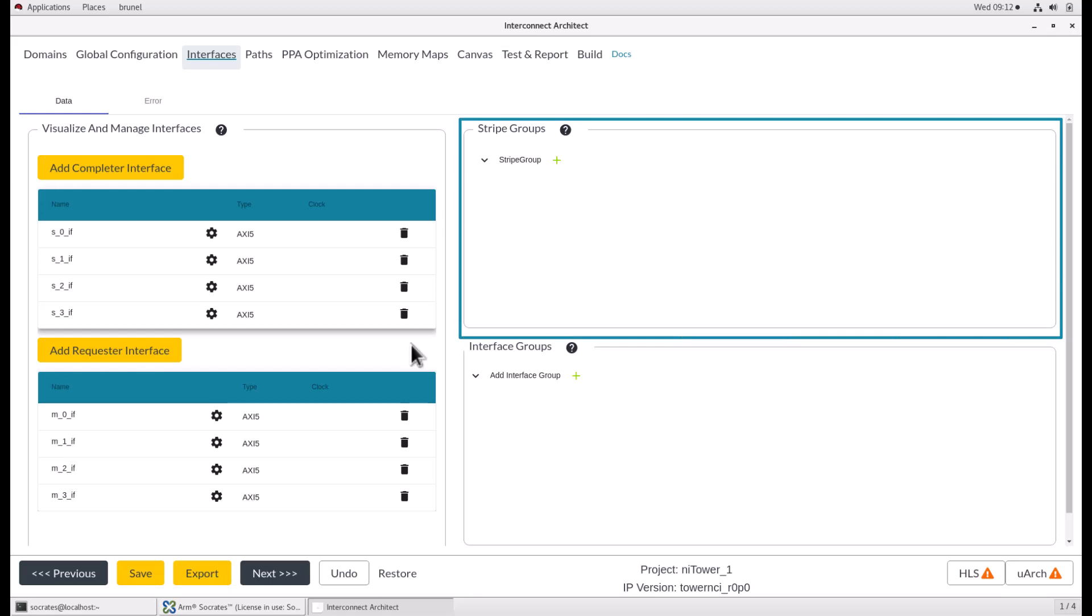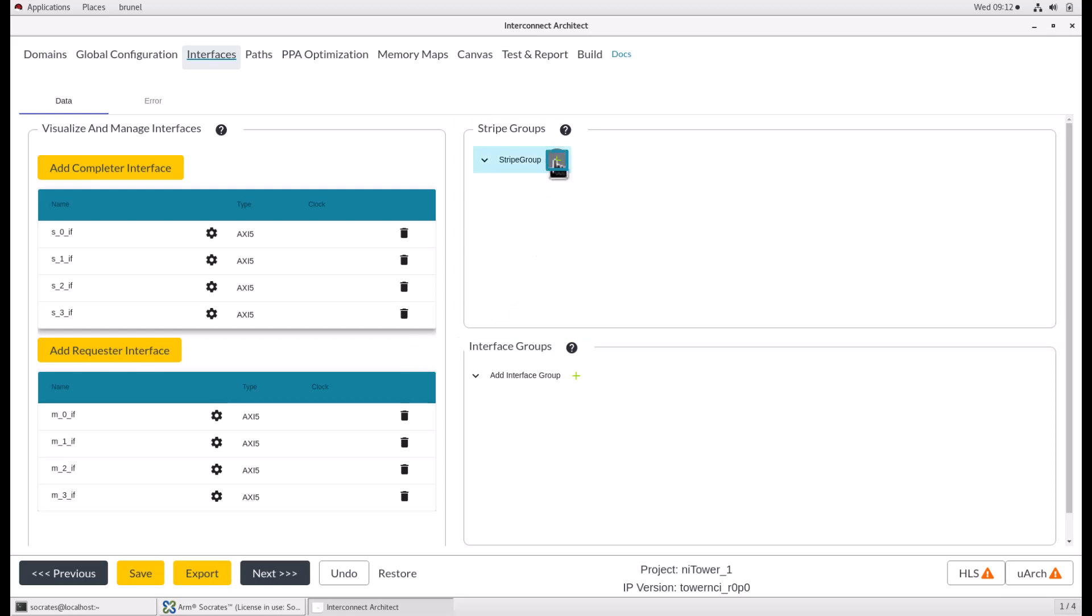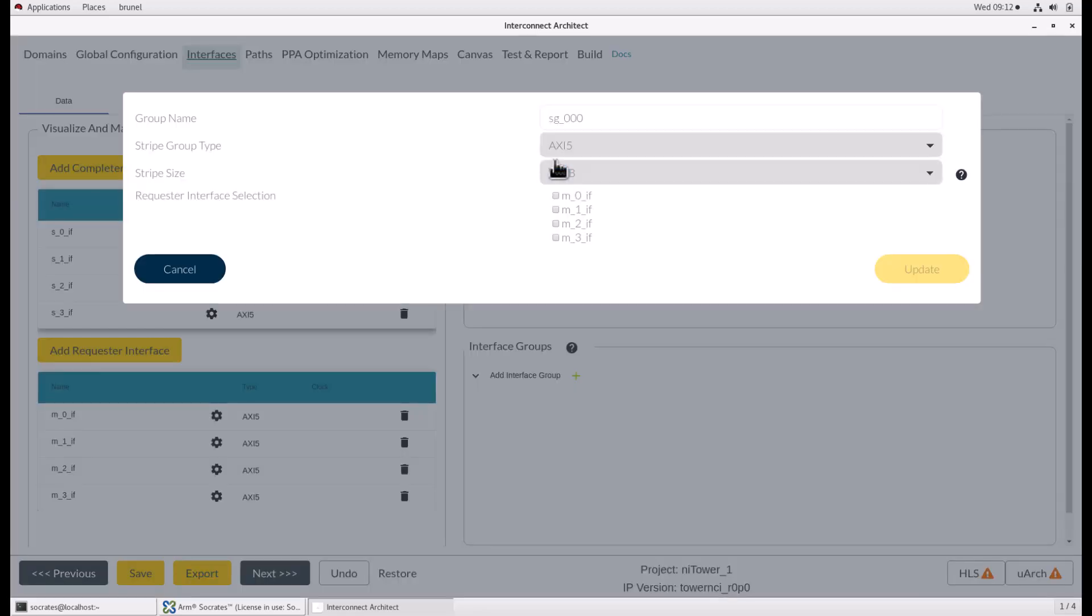Stripe groups can be added, removed and updated in the stripe group section. To add a new stripe group, click the green plus icon next to the root tree node. In the modal, give the group a name, select the protocol, the stripe size and one, two or four of the available interfaces and click update.